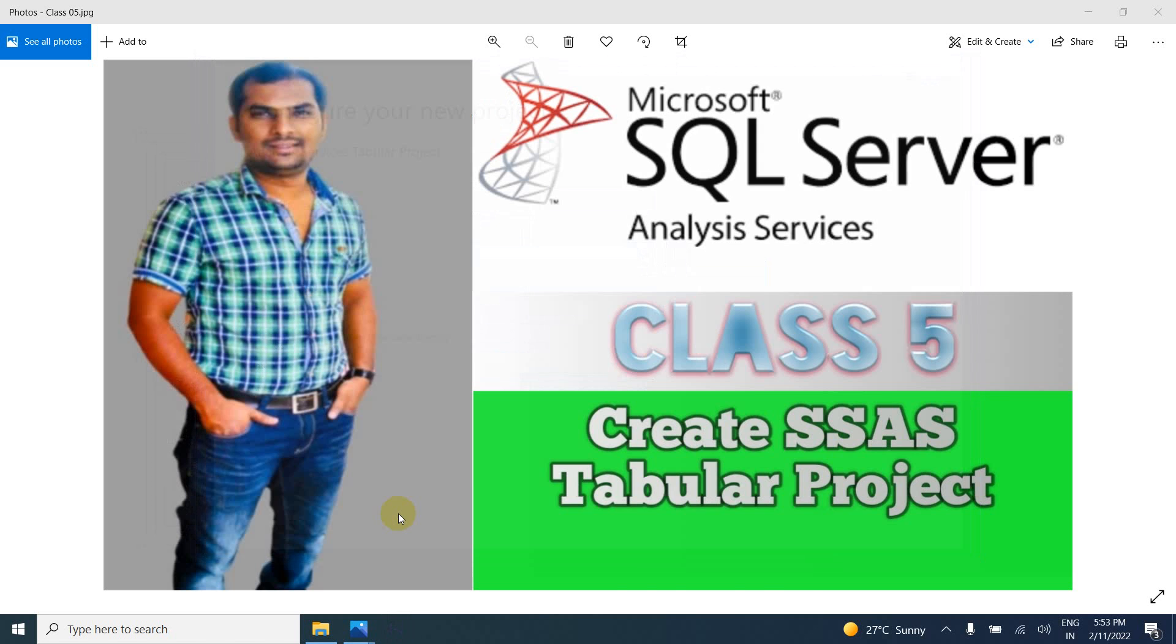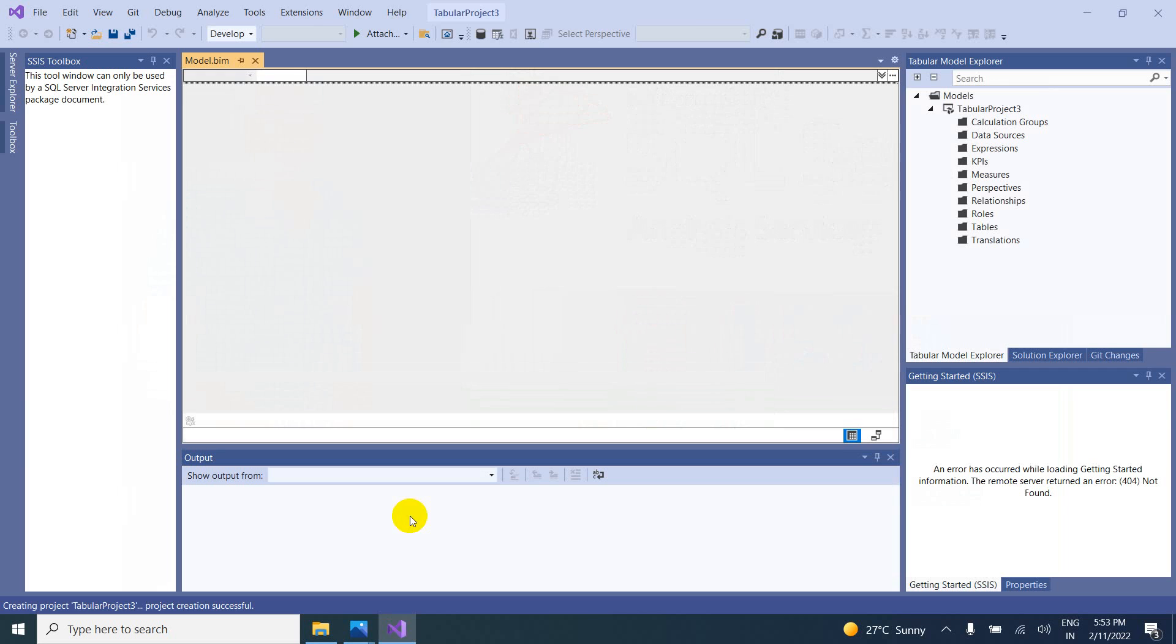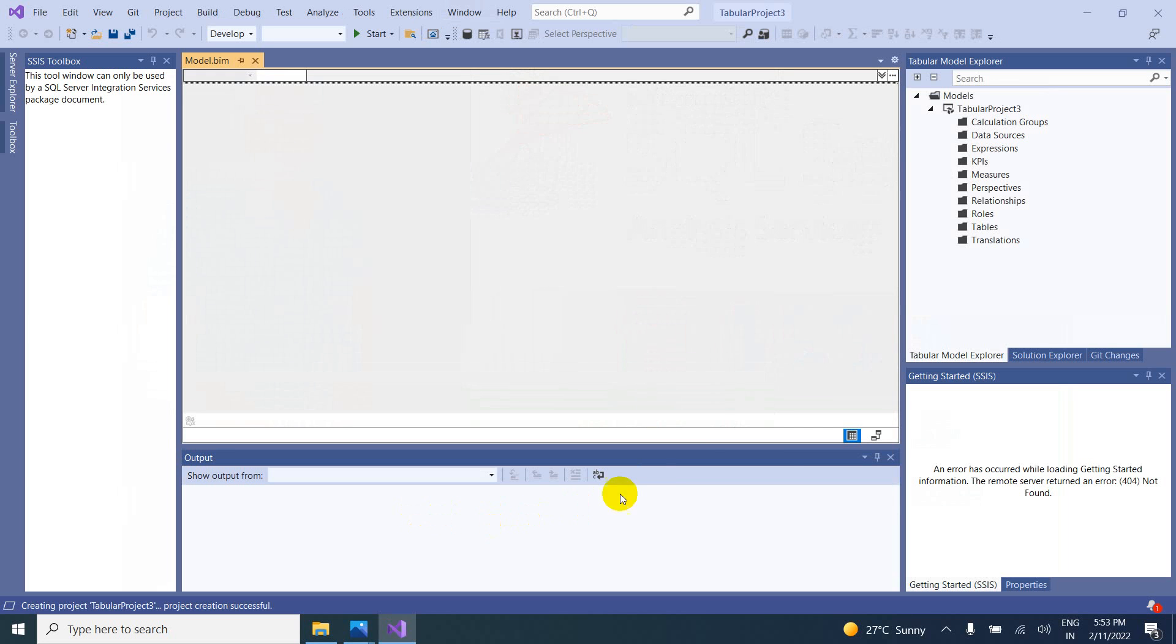Don't worry. It won't take much time. Yeah. Now it is created. Okay. Model.bim. Okay. Tabular Project 3 is created.